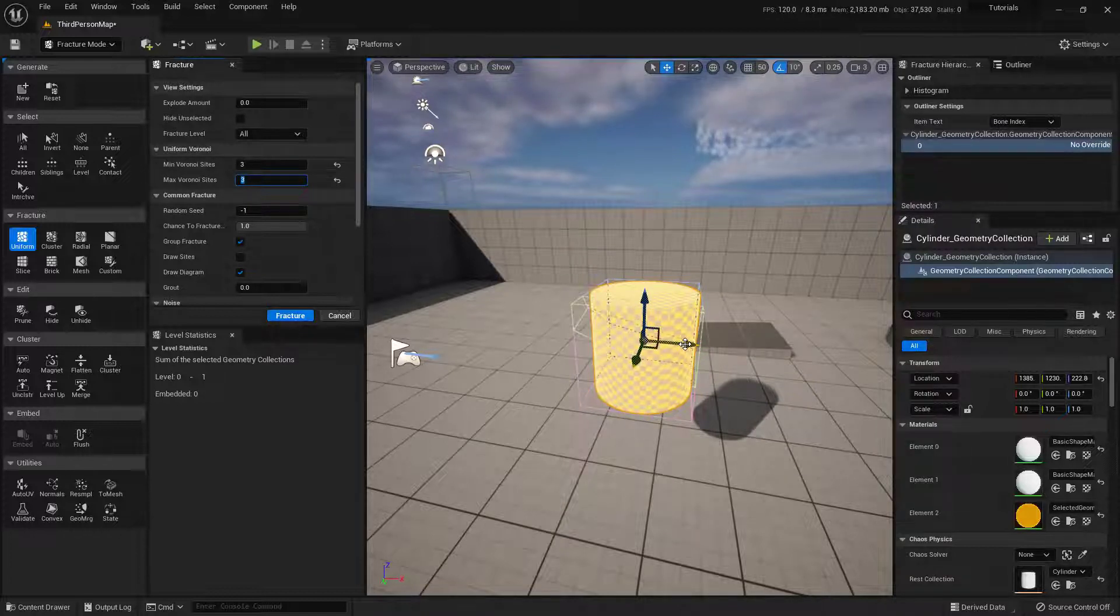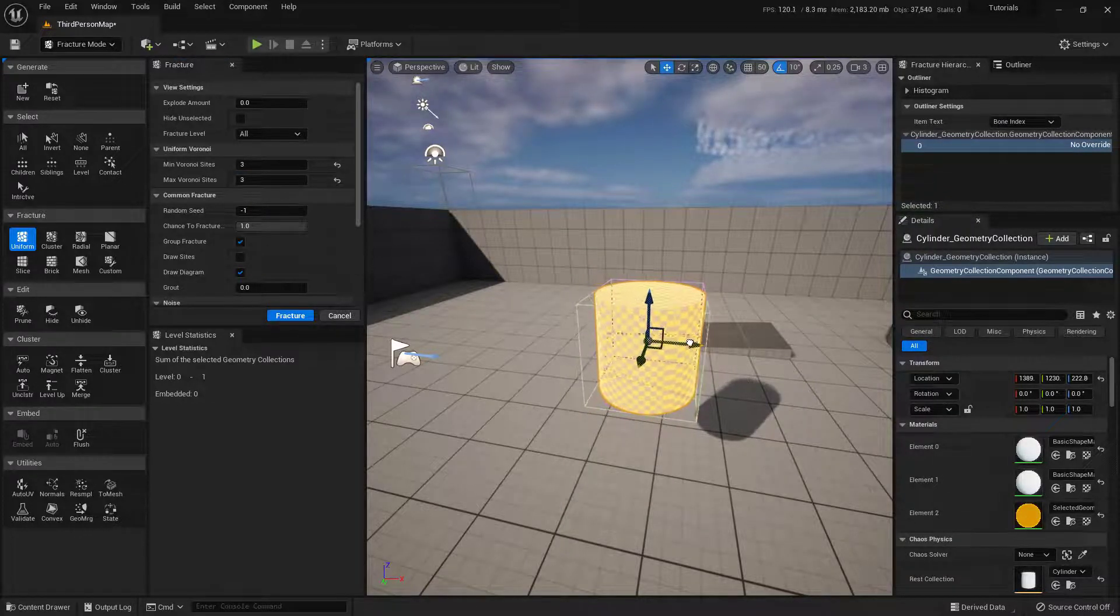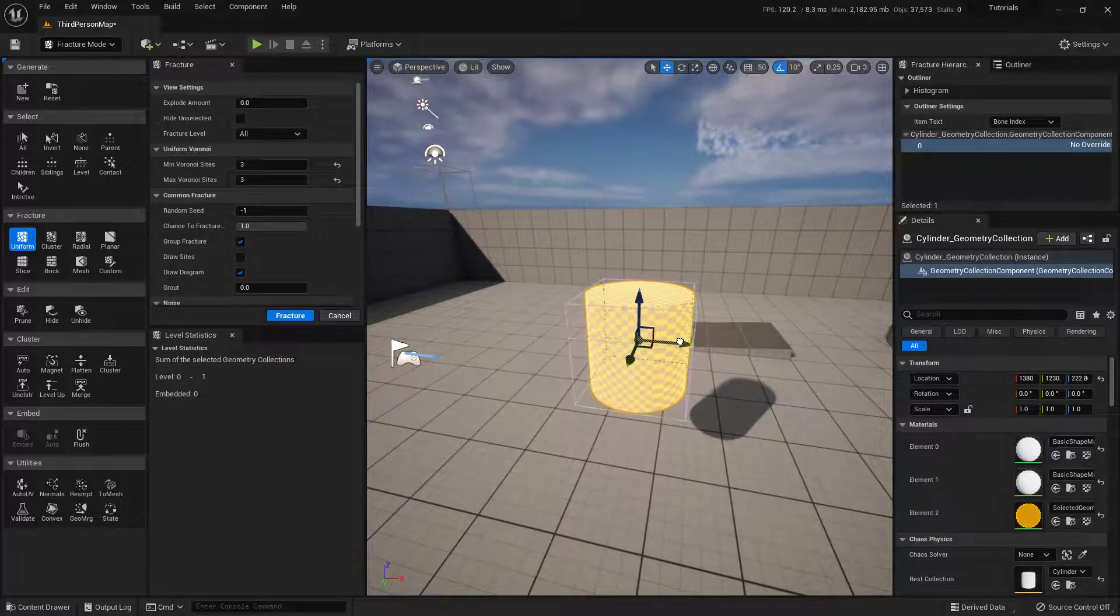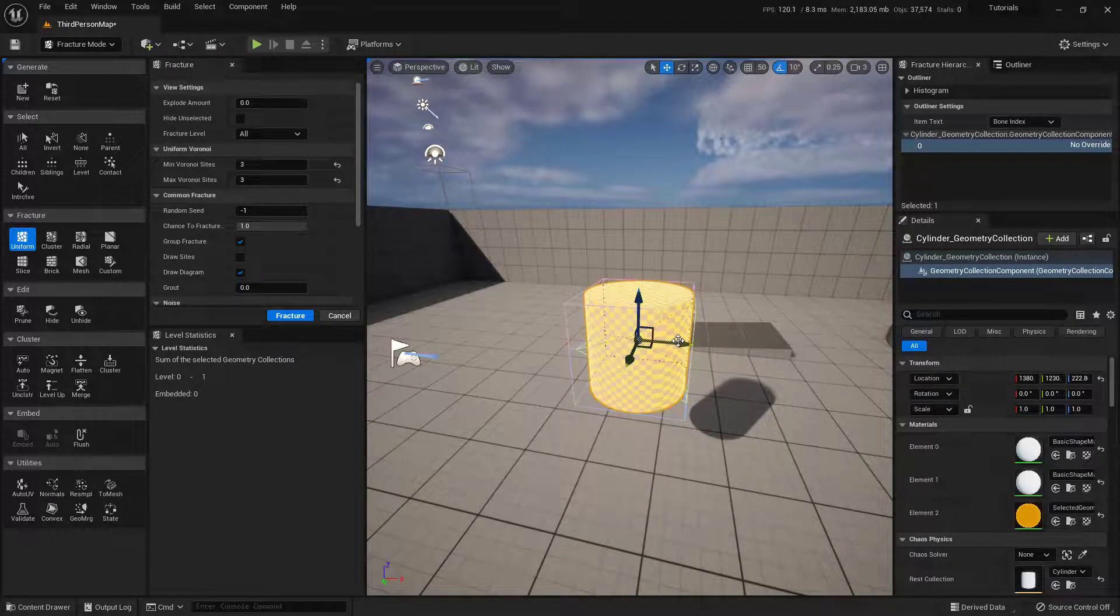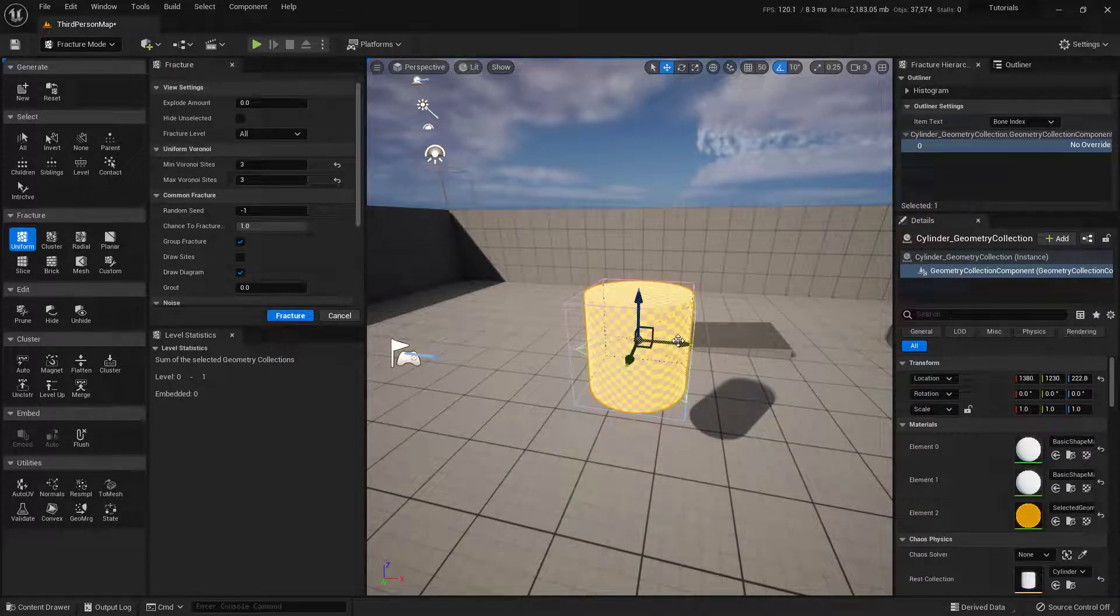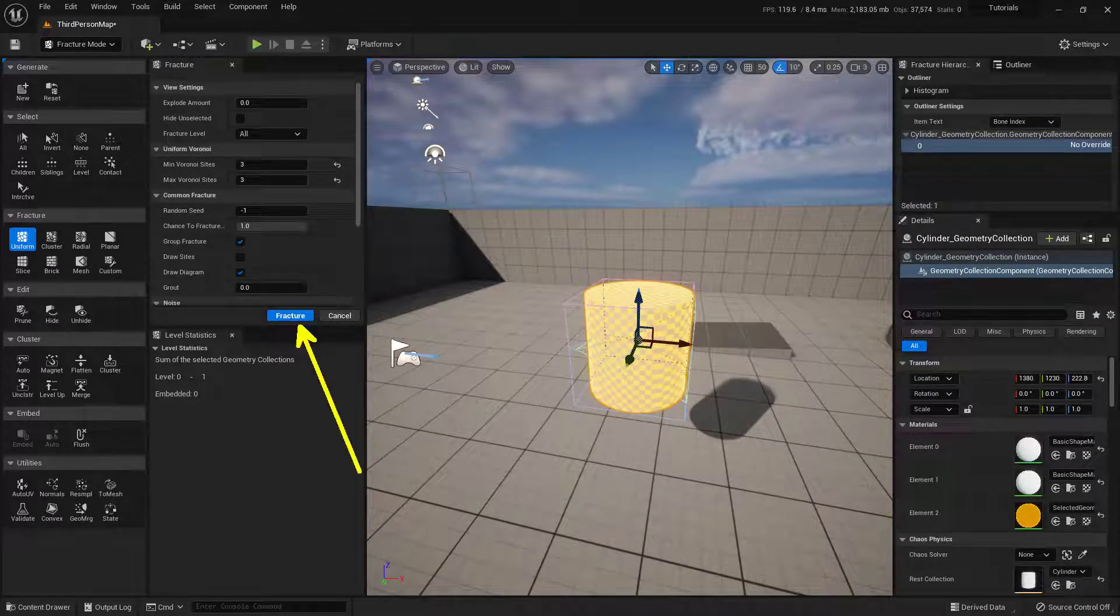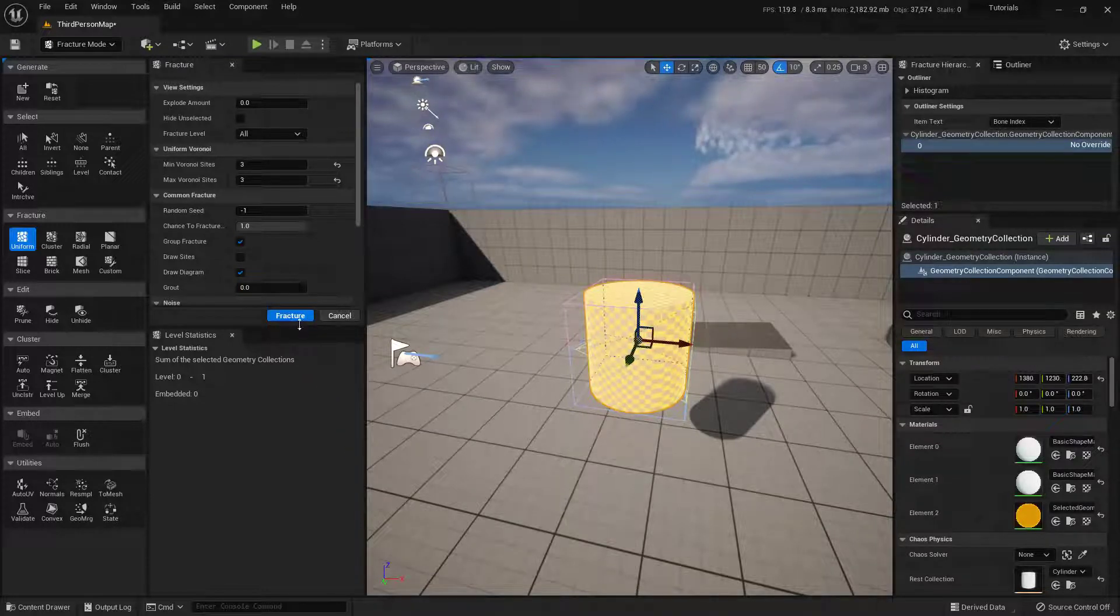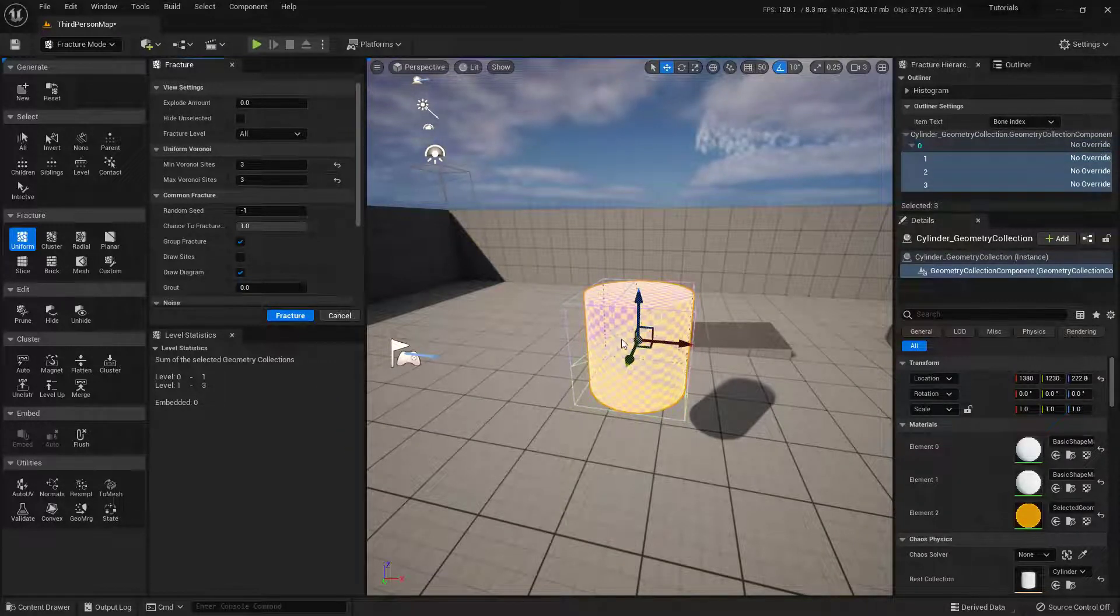Also, by the way, if you move it around, you'll get a different kind of random fracture. So you can kind of play with that if you wish. So with this all set up, all I need to do now is click on the Fracture button. So we'll click that, and it goes ahead and fractures it.